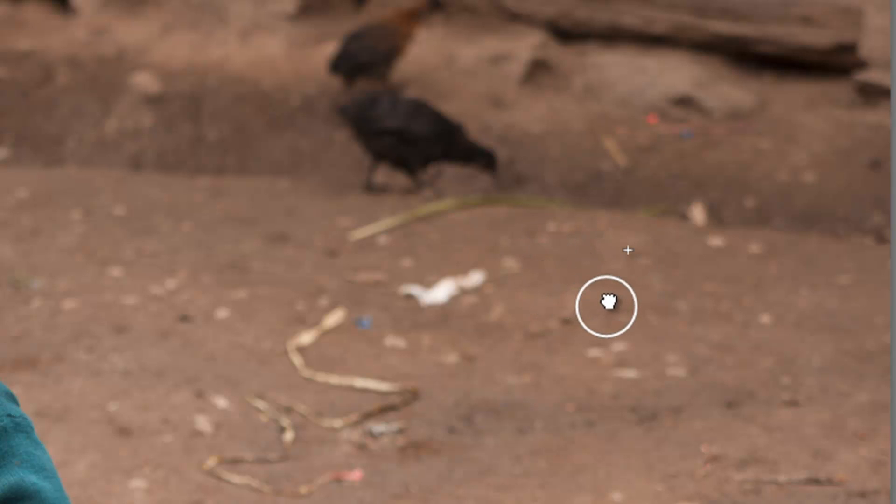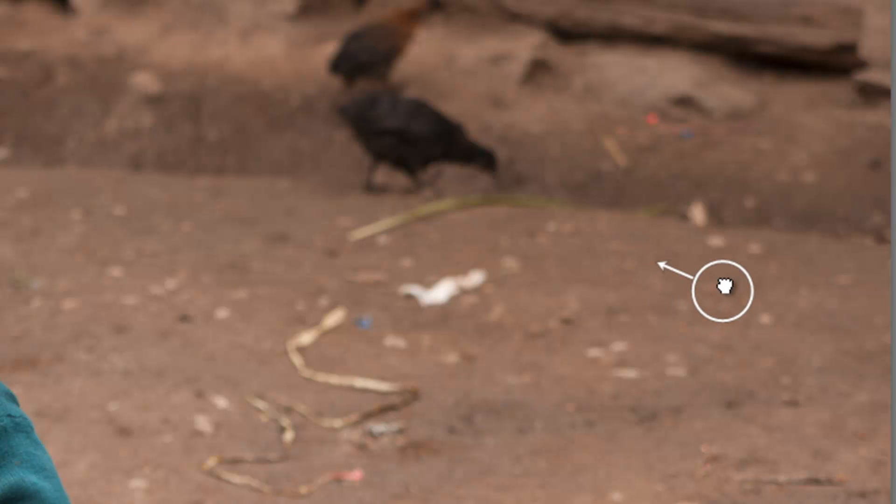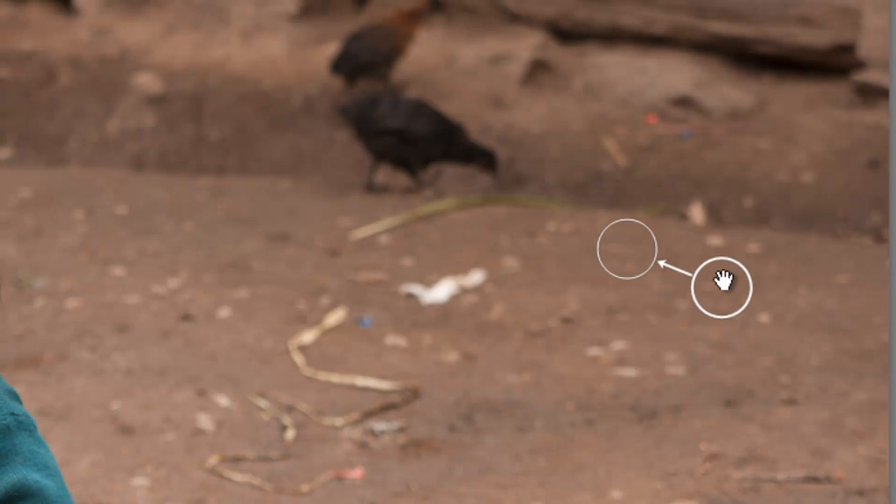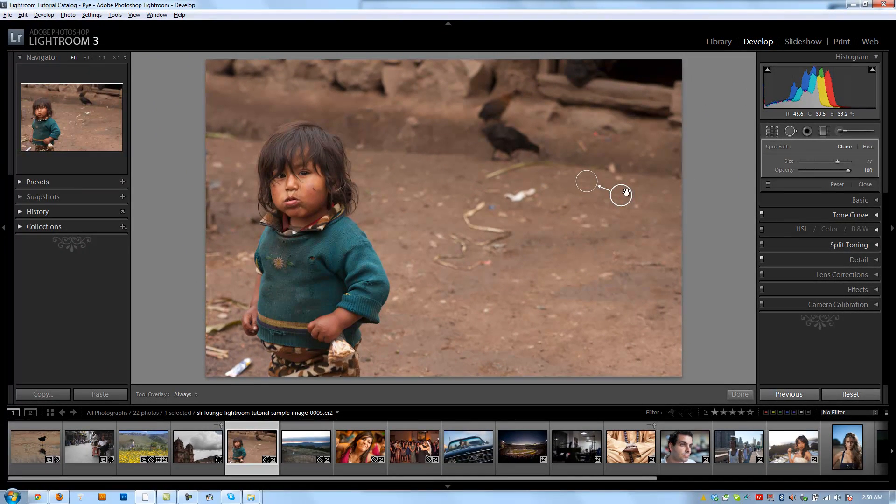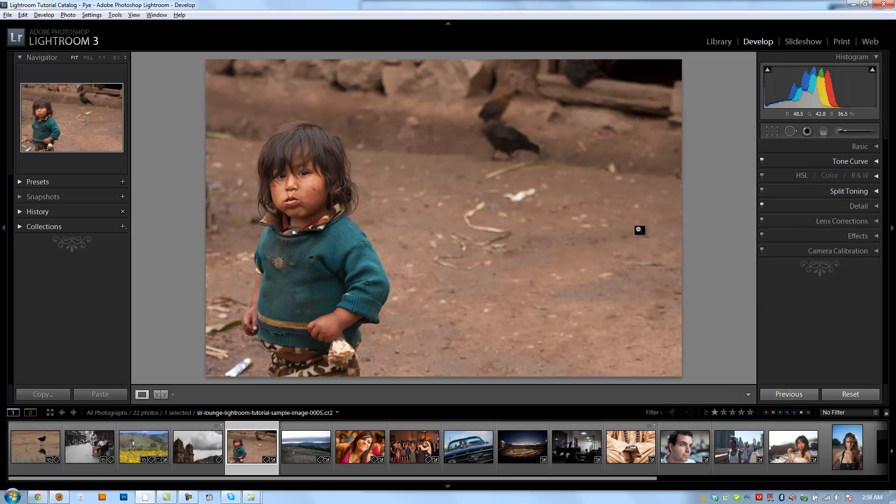And I'm just going to drag it to an area that basically is something that I want to clone, which is somewhere that doesn't have any garbage. So I'm just going to move it right to here. I'm going to let go, and then I'm going to hit Q again to remove my spot removal tool overlay so I don't see anything.